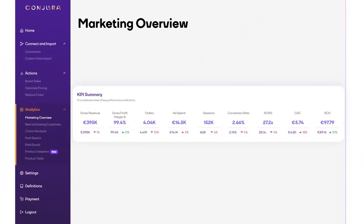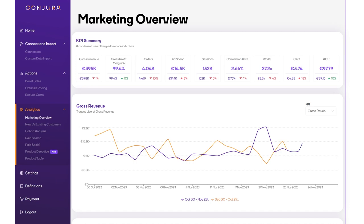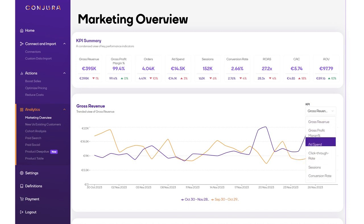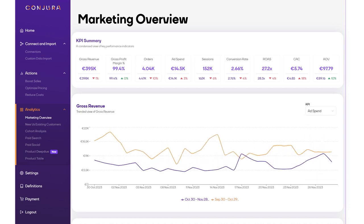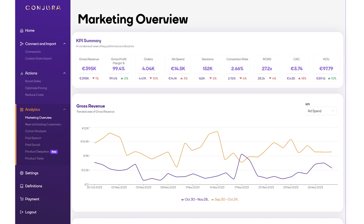In a single, easy-to-digest view, you will see all your key business metrics such as sales, ad spend, conversion rate, ROAS, and contribution margin.